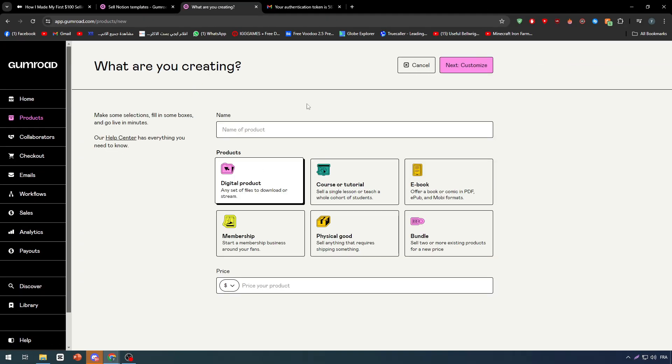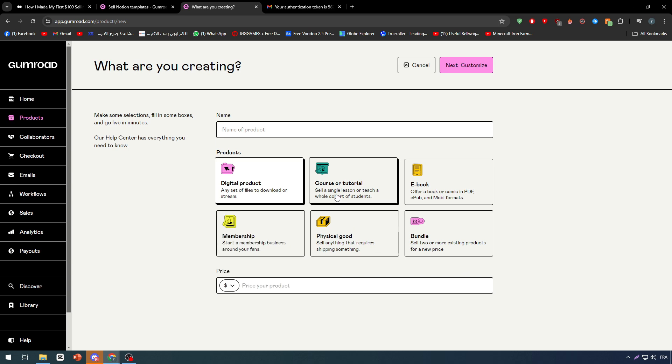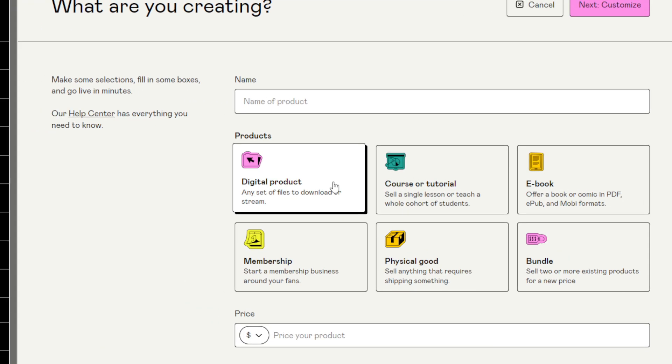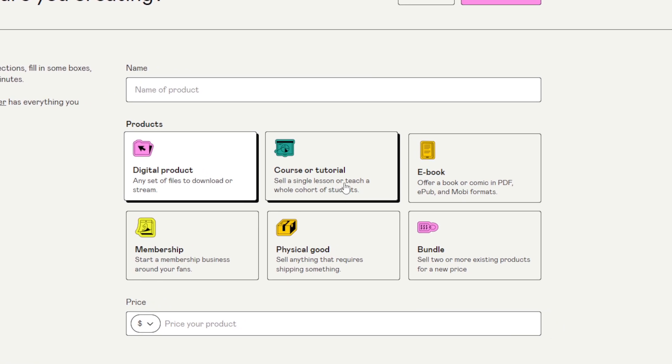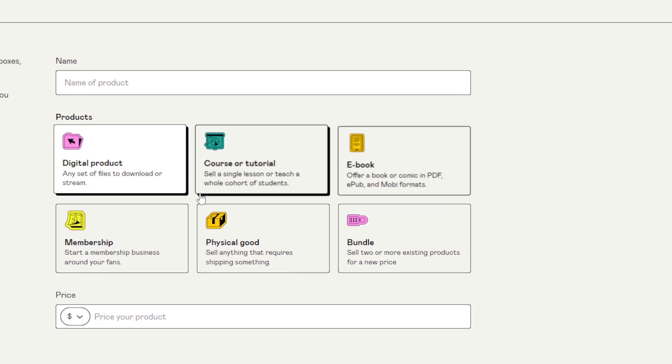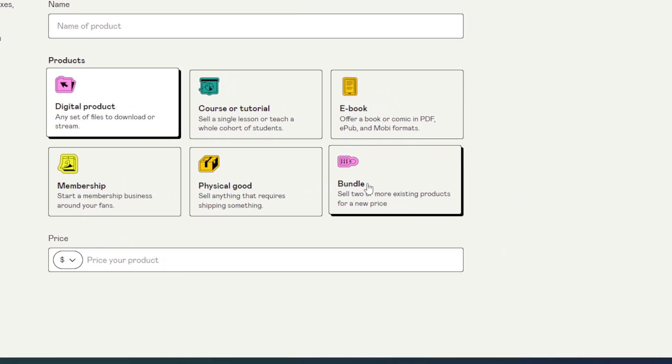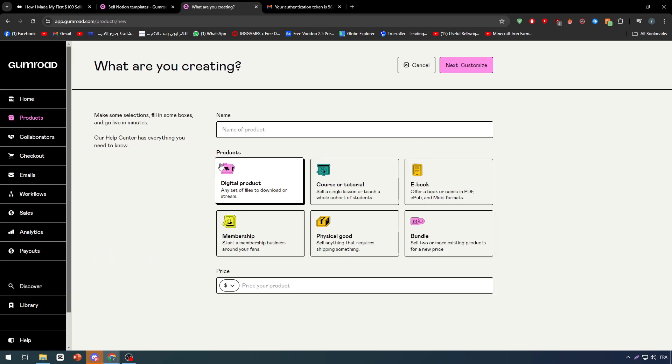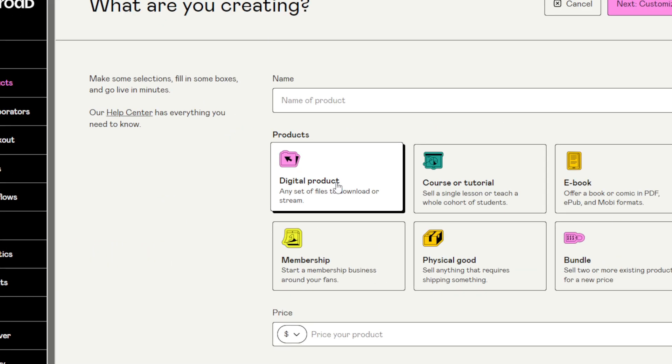Once you've done that, you'll find these six options: digital products, course or tutorial, ebook, membership, physical good, or bundle. In our case, choose digital products.